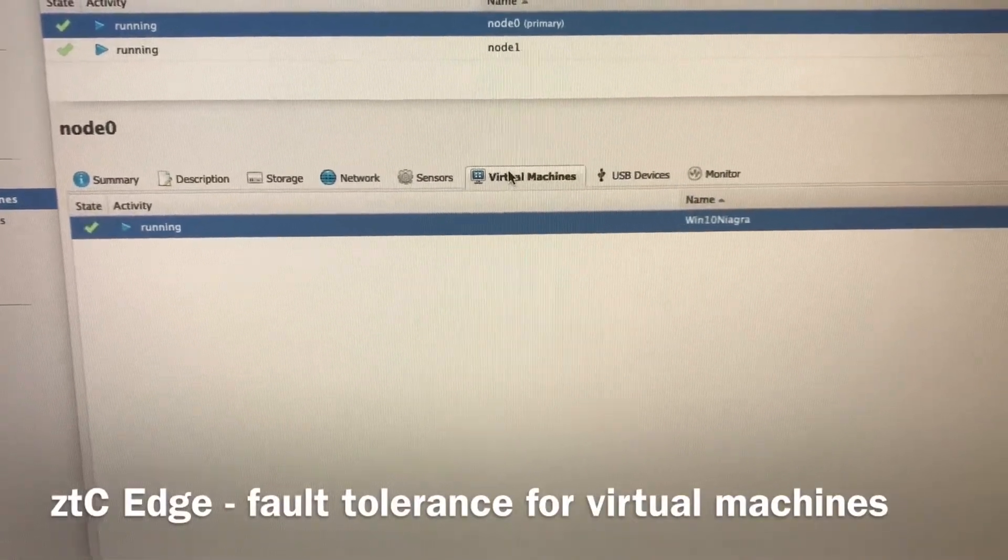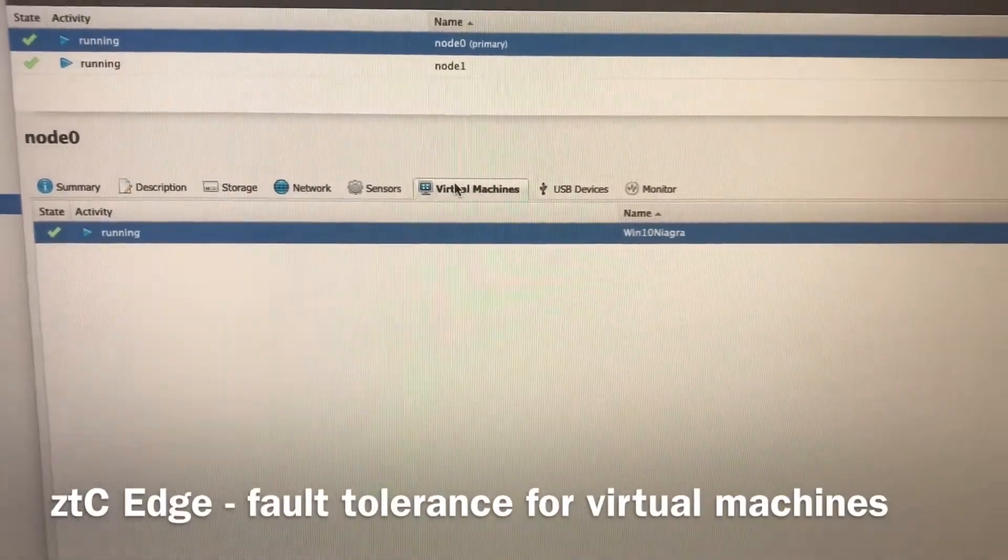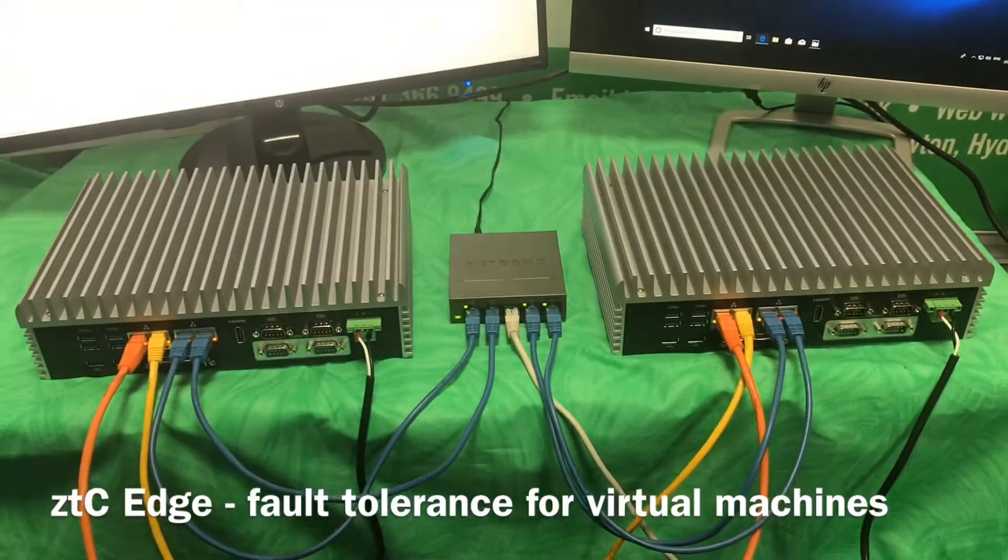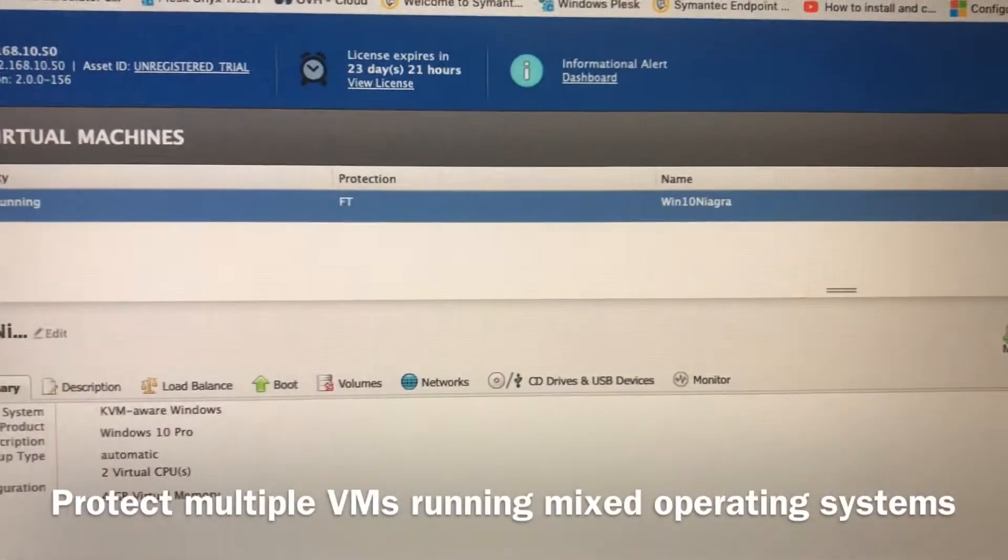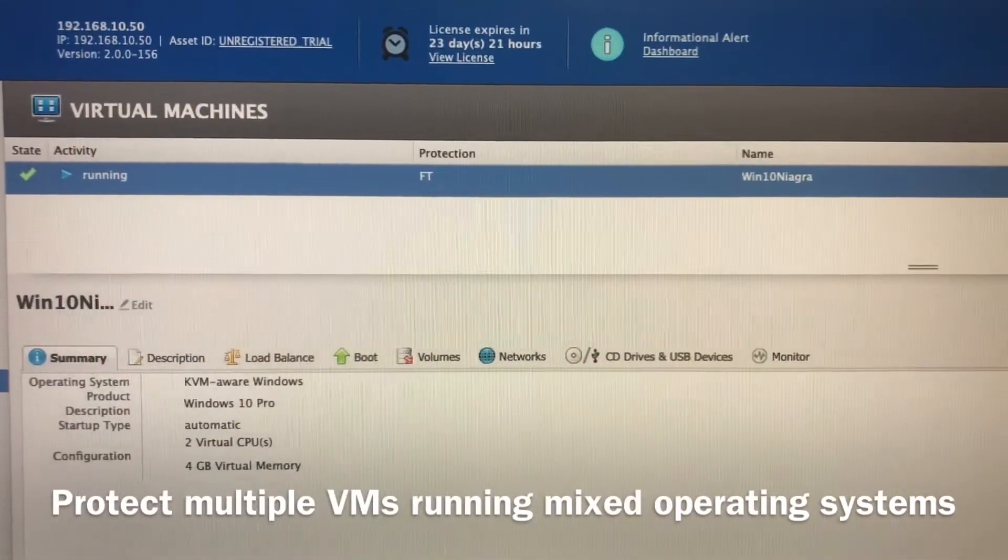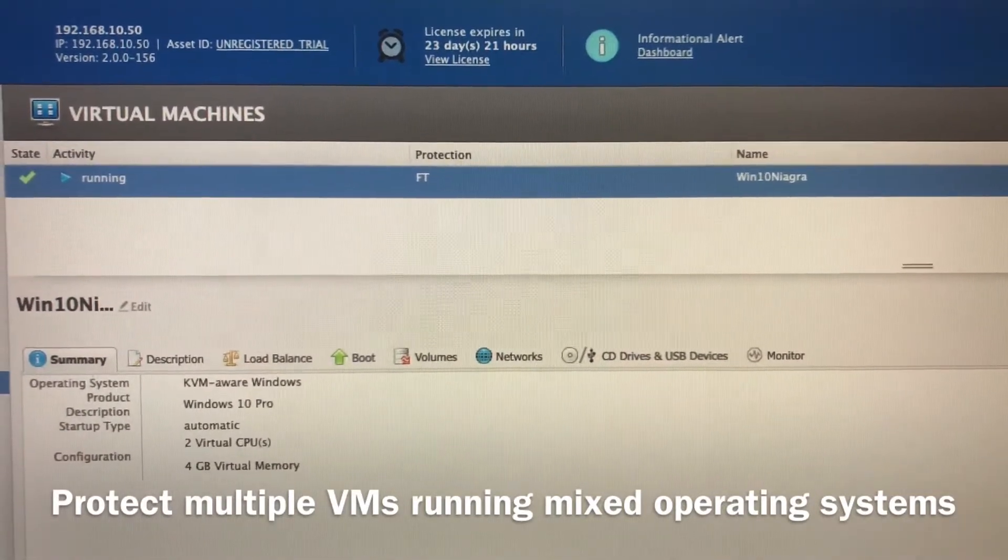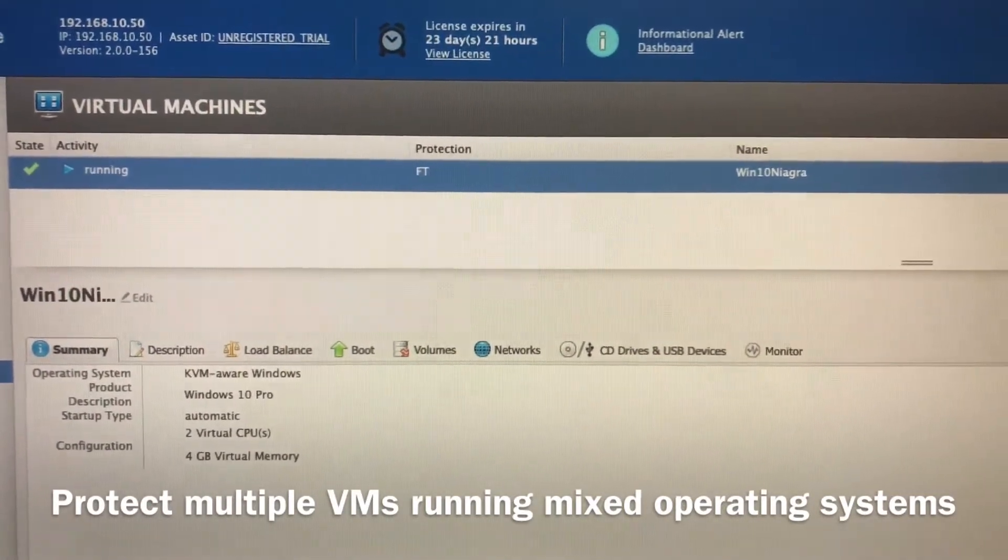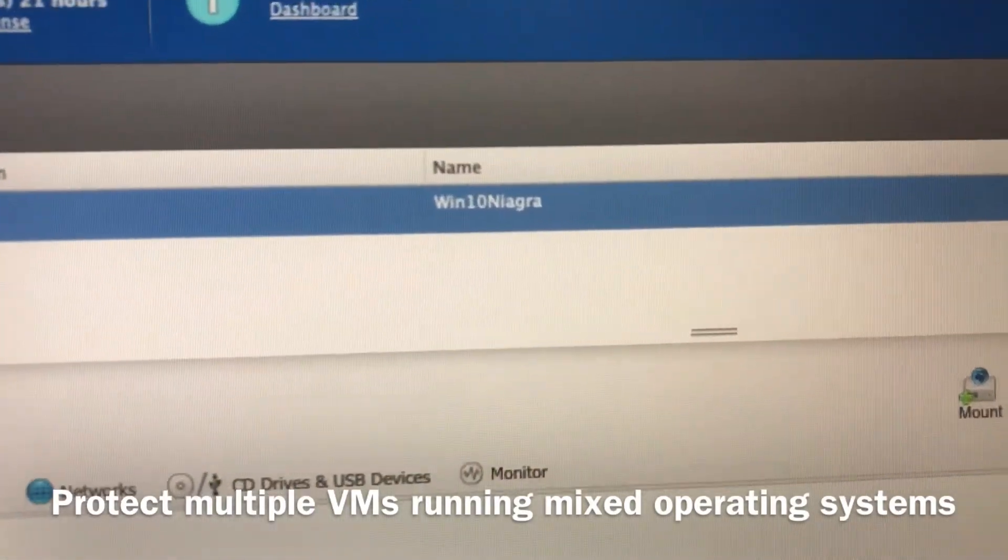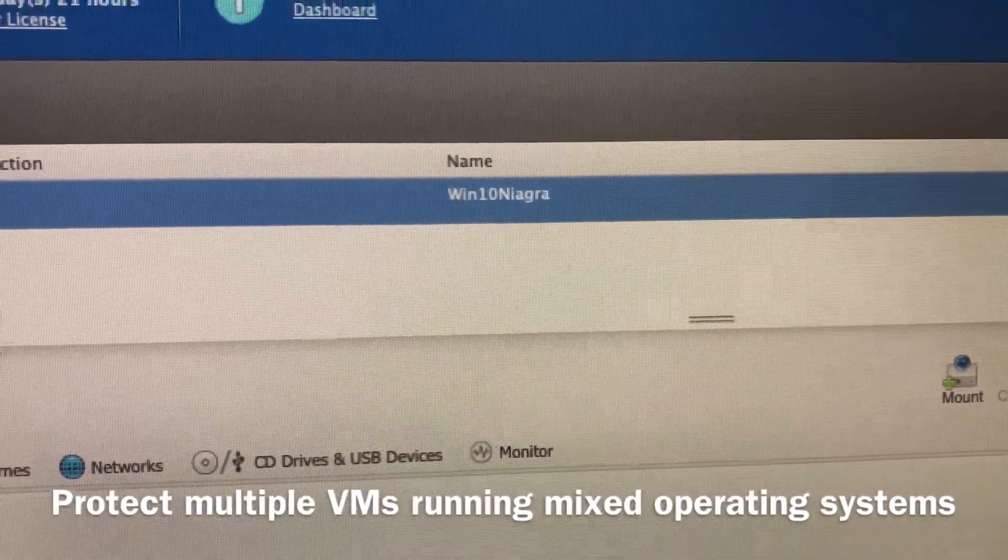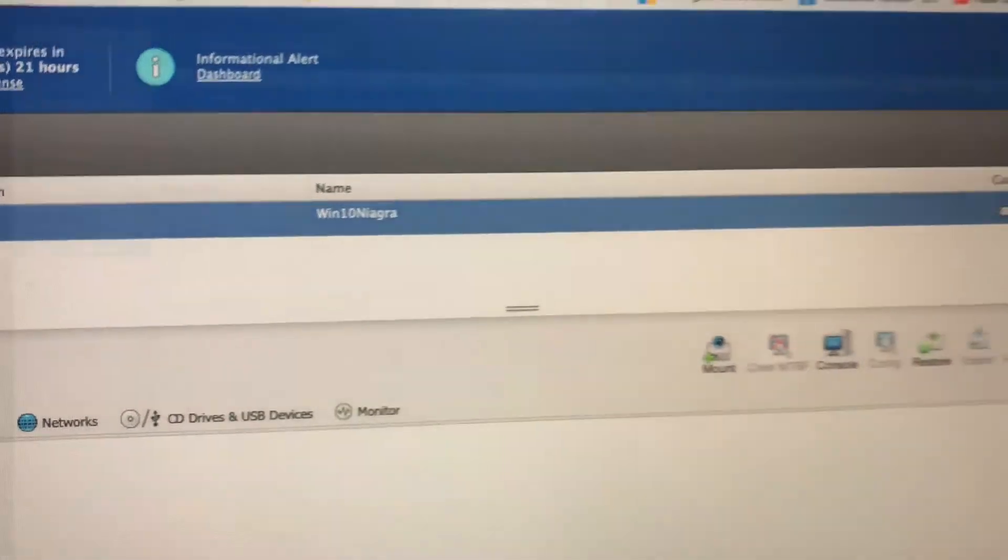Our actual applications run on virtual machines that run on both of these physical servers at the same time. Looking at the virtual machines tab, we can see we have just one virtual machine running on this test scenario. We can deploy two, three, four virtual machines with different operating systems on the same two server setup. This virtual machine is called Windows 10 Niagara because it's running Windows 10 and the automation system Niagara 4.